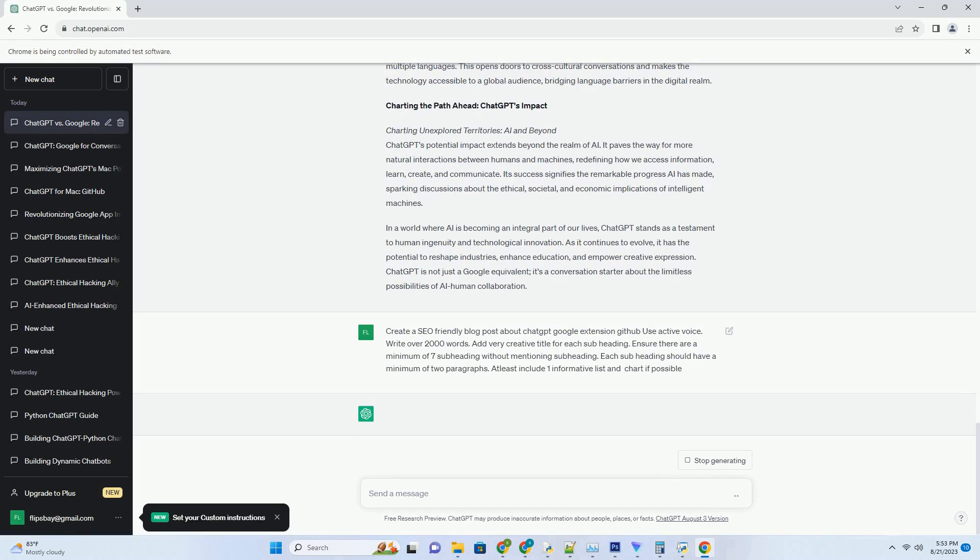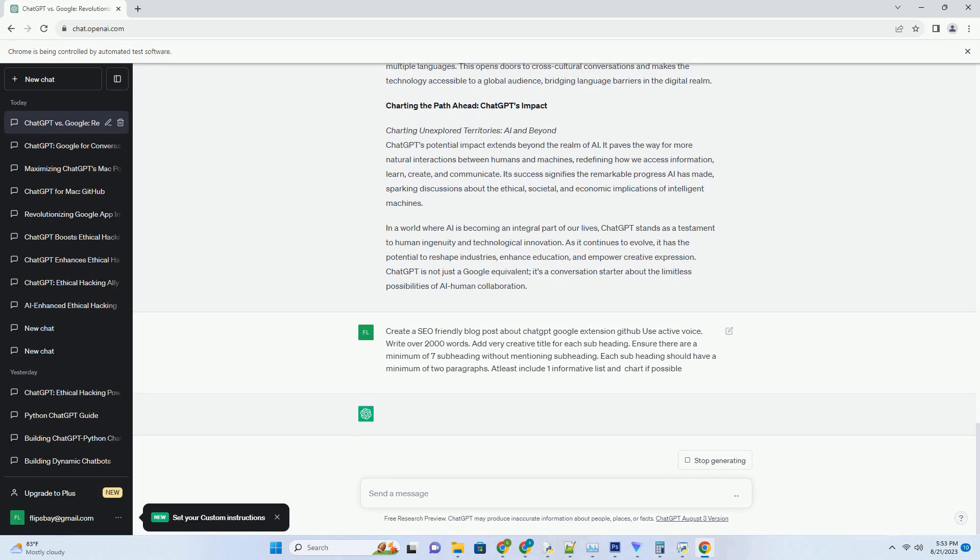Content creation collaborator: fueling creativity. Content creation often involves overcoming writer's block and brainstorming ideas. ChatGPT can act as a creative collaborator, generating ideas, suggesting plot twists, and even helping in drafting content. Its human-like interaction could inspire writers, bloggers, and content creators to new levels of creativity.